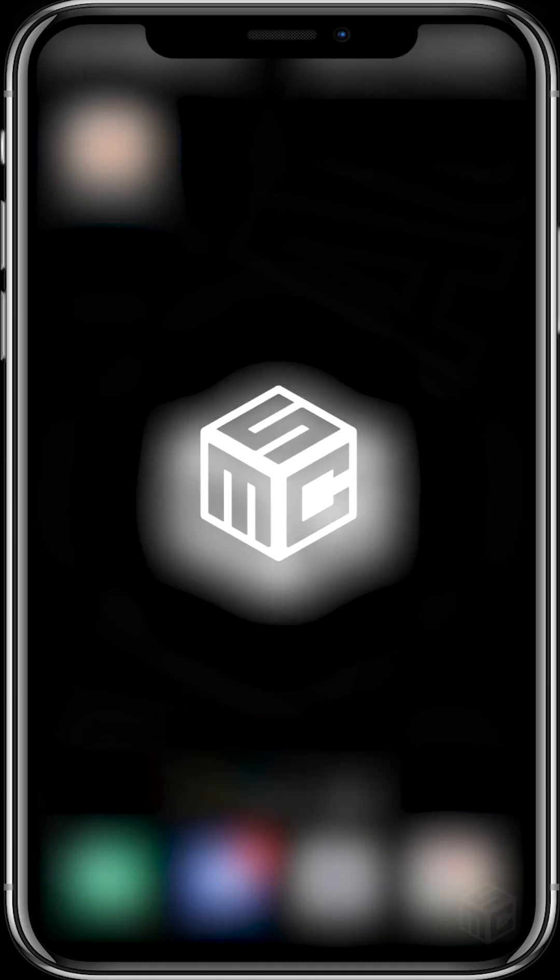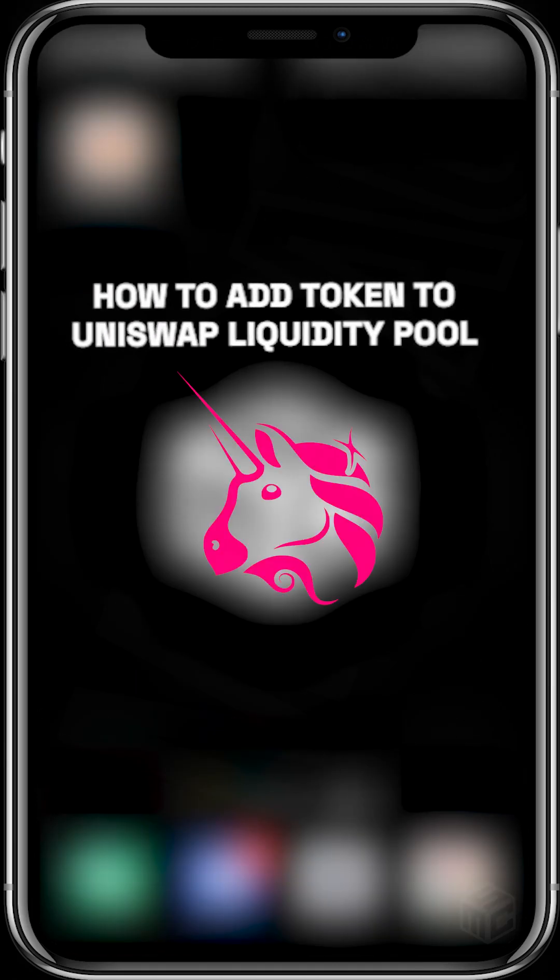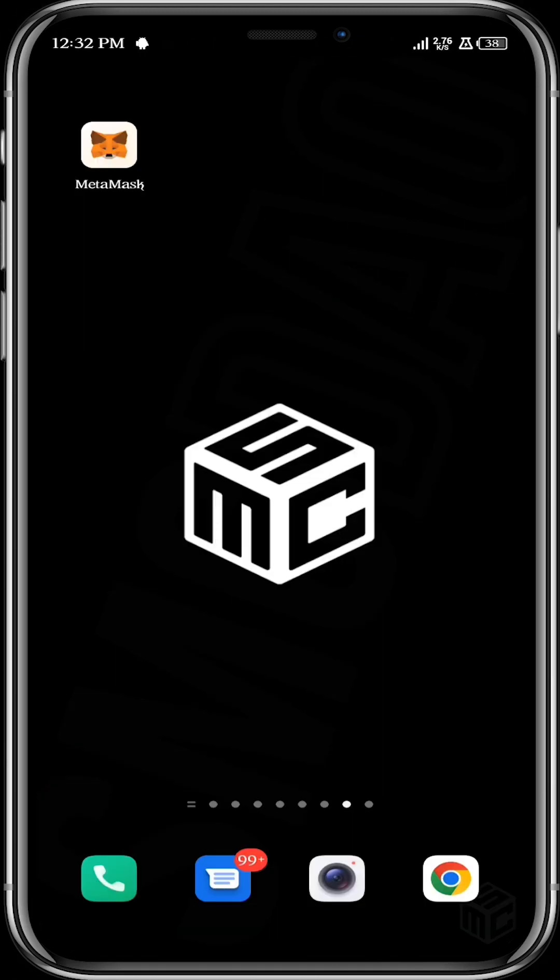Hello guys, welcome to another SM2 tutorial. In today's tutorial we're going to learn how to add tokens to Uniswap liquidity pool. Uniswap, like you all know, is a decentralized exchange.